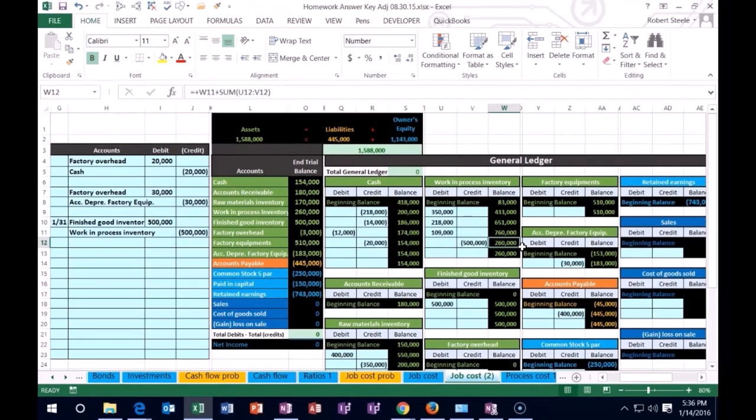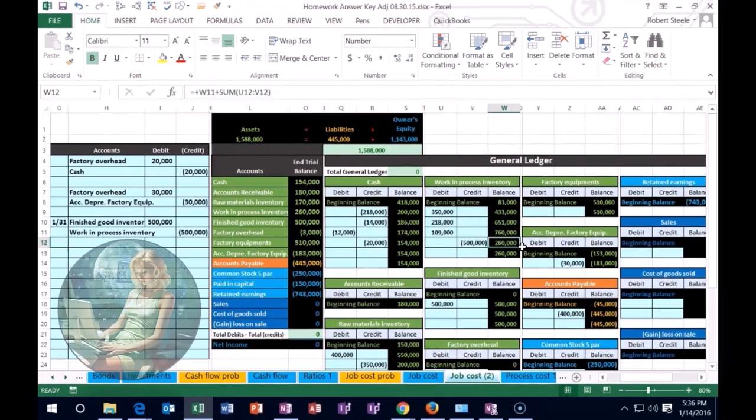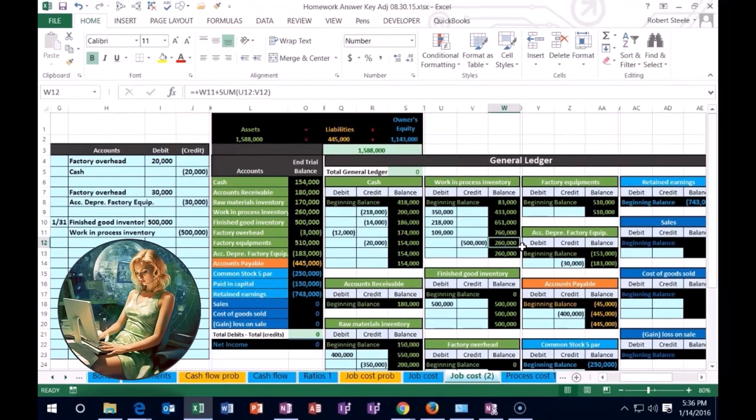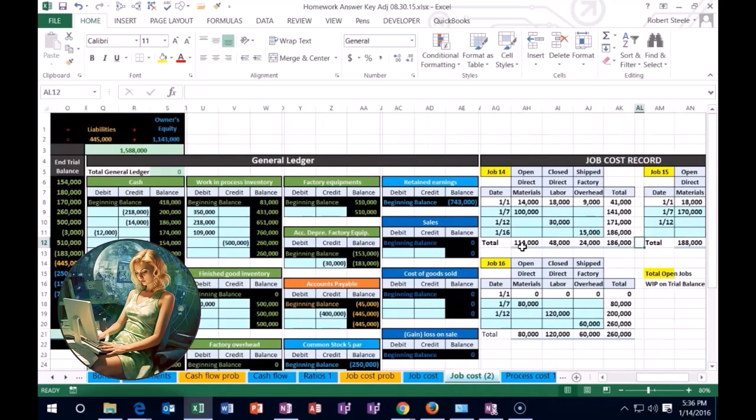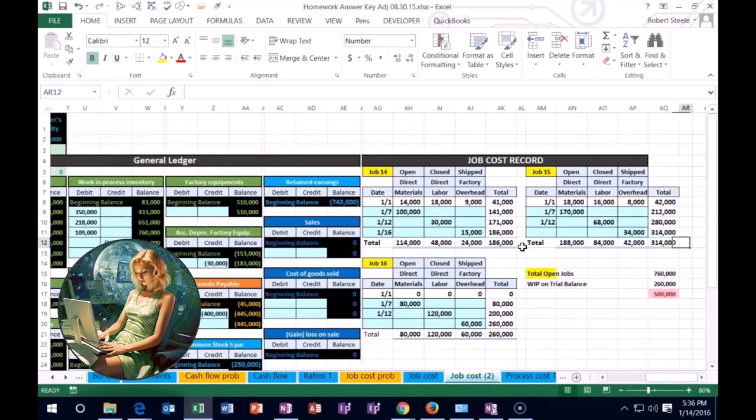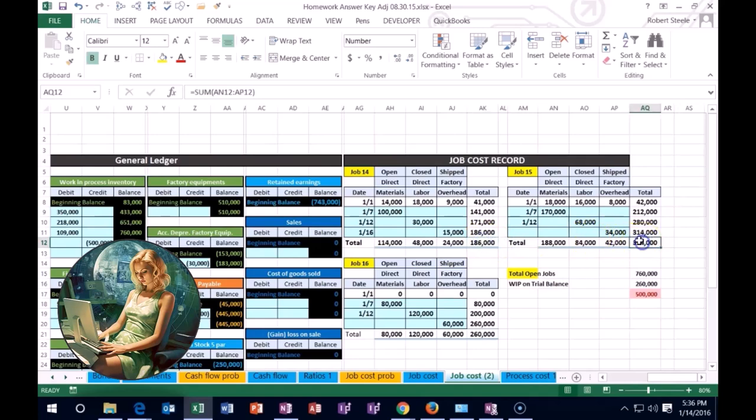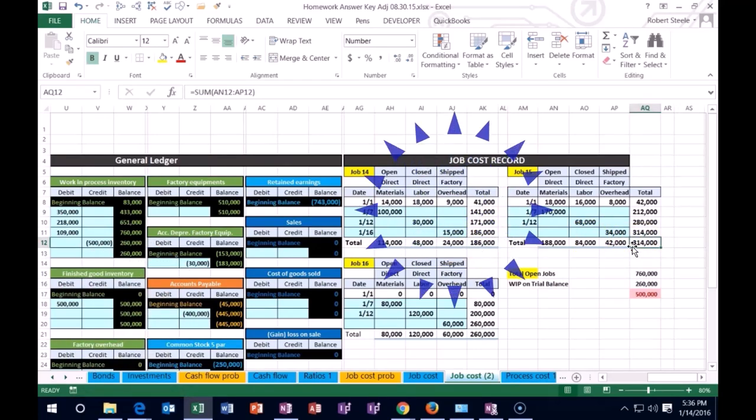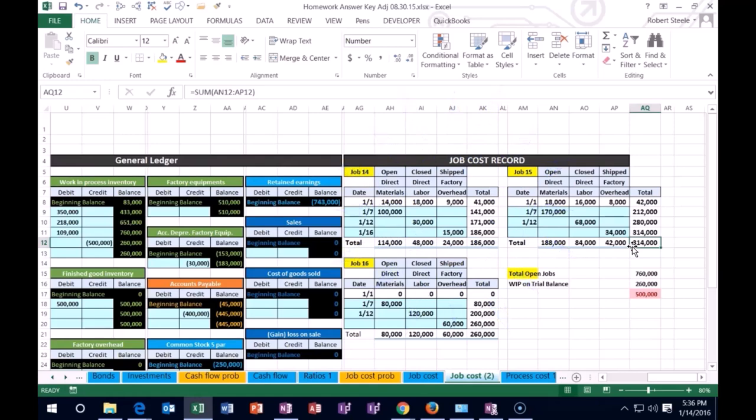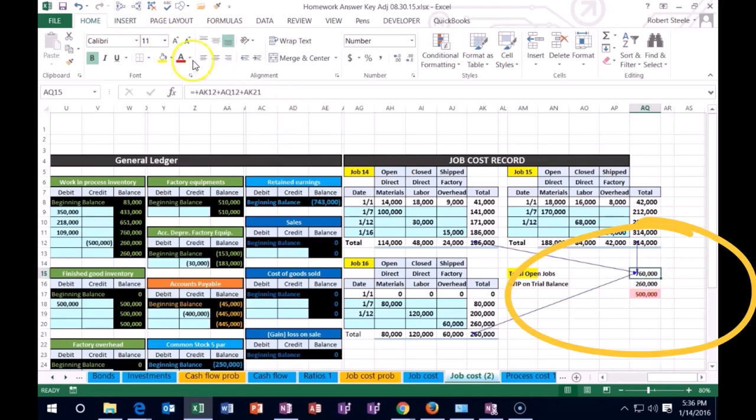We need to do something with our backup account to back that number up. Going to the job cost sheets, we still see these jobs listed. We have to indicate that we transferred these jobs—they're no longer in work in process and shouldn't be included in this number.